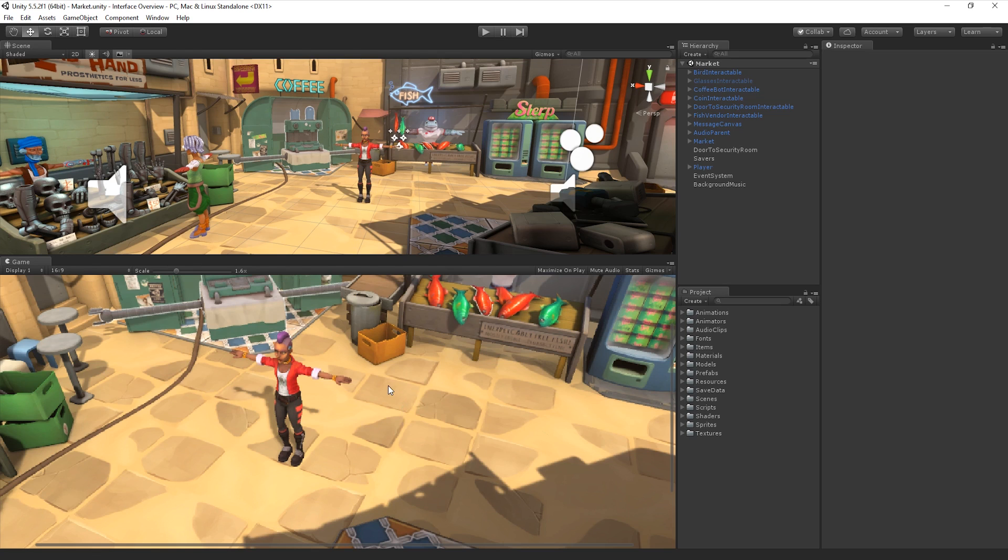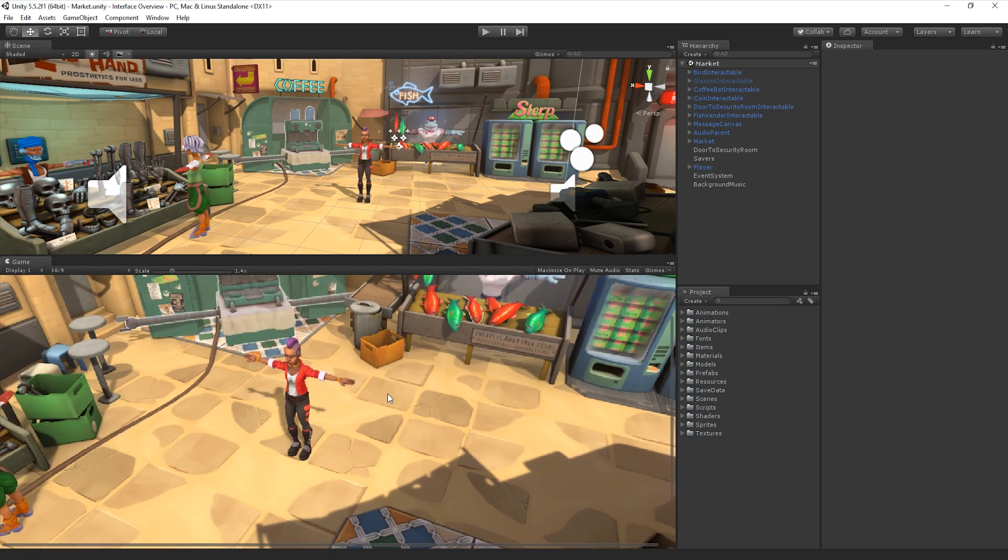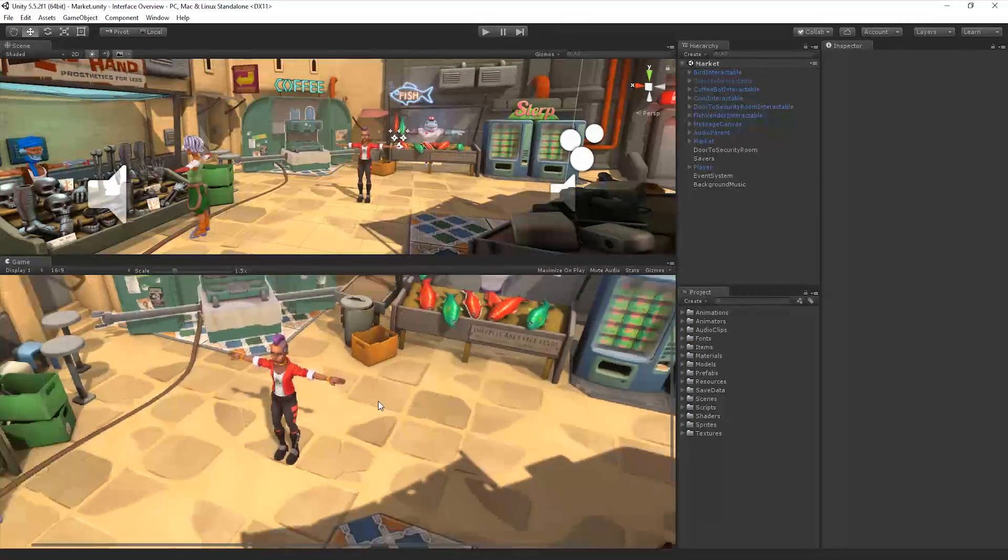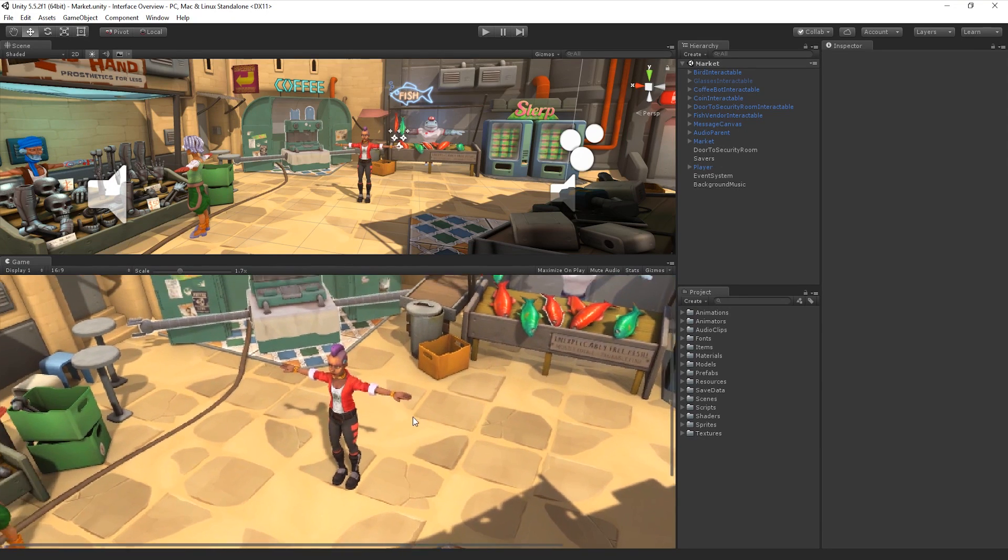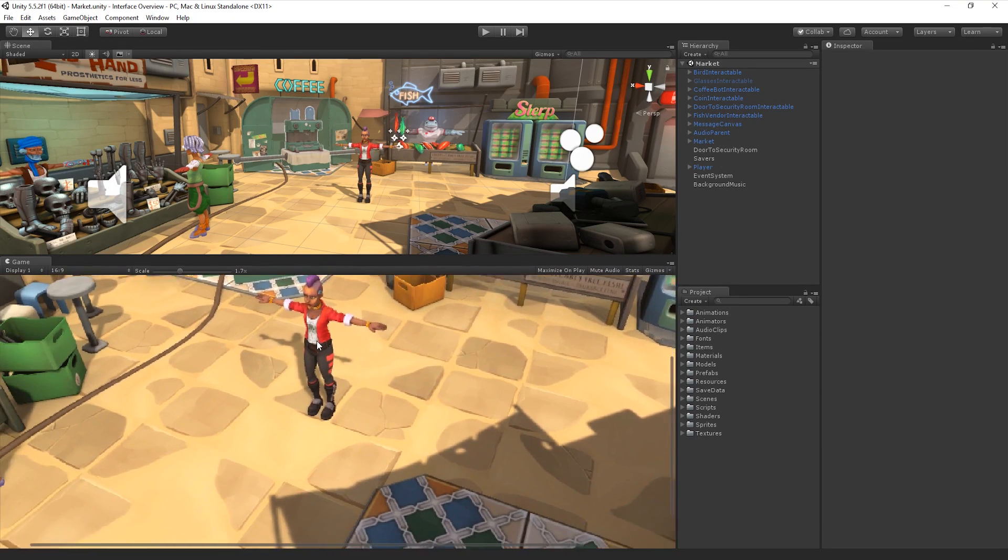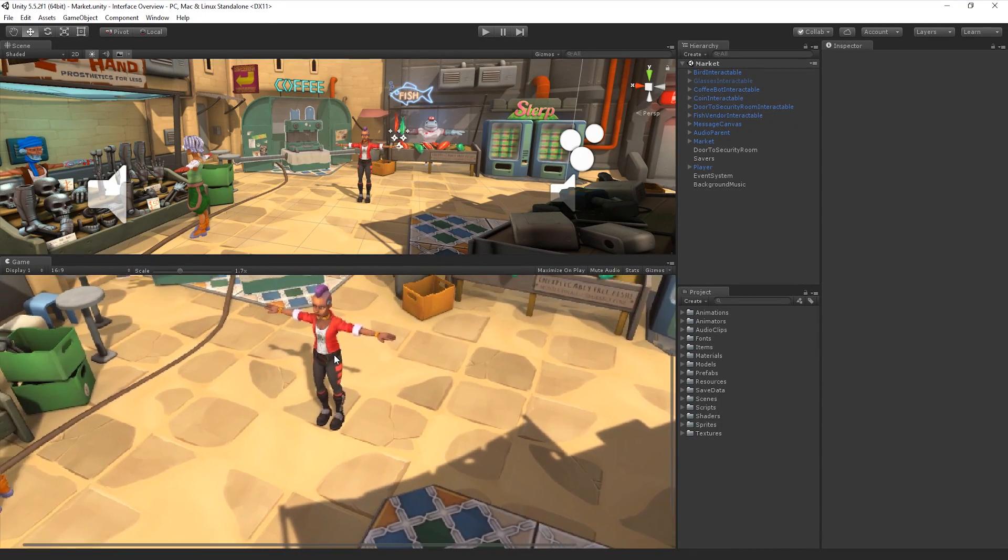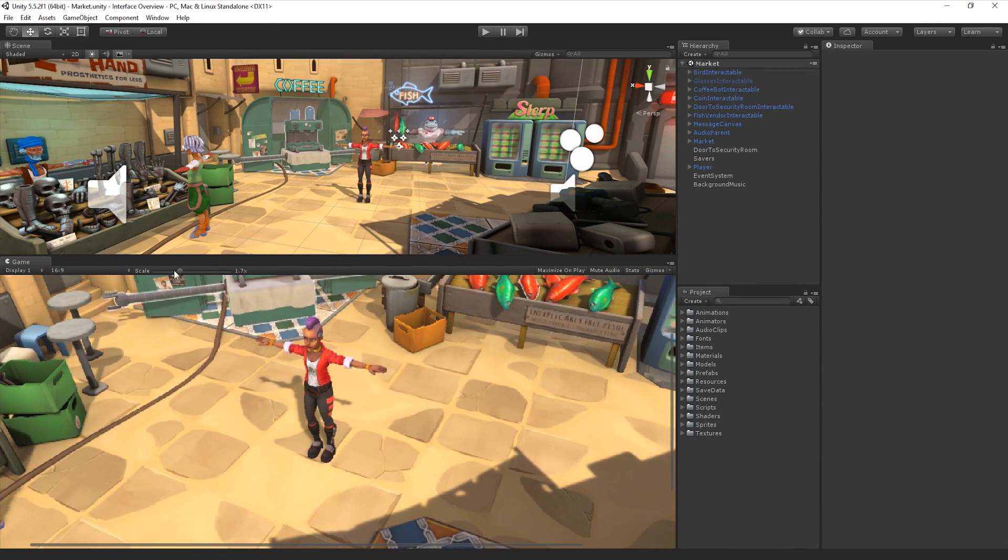It's also worth noting that when the game is not running or paused, we can use the scroll wheel to zoom in and out. We can also use the middle mouse button to move around the Game View window while zoomed in.